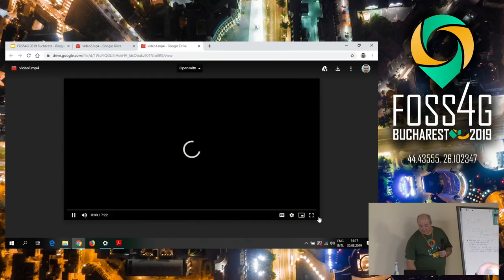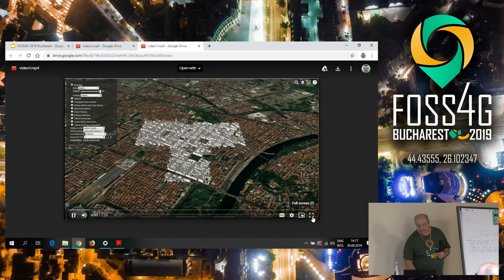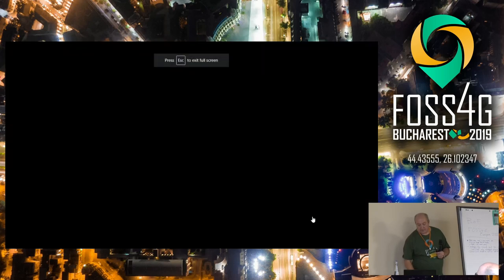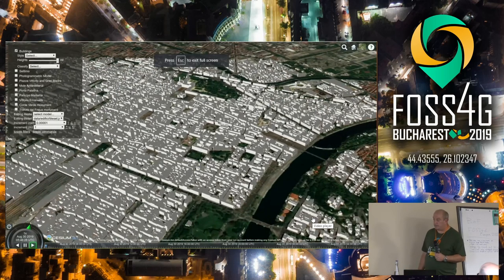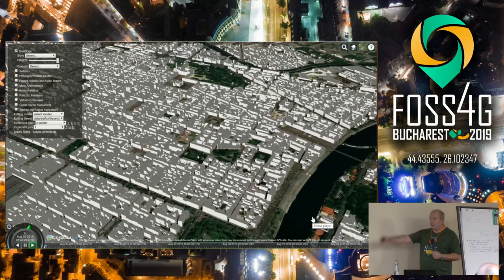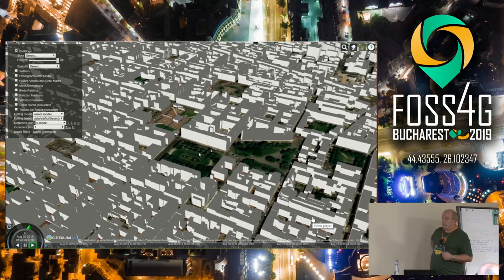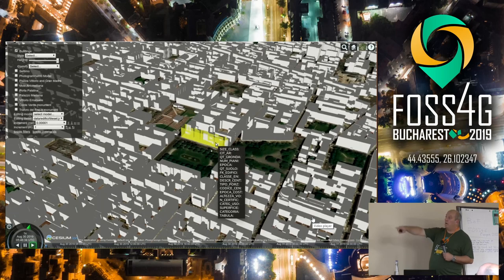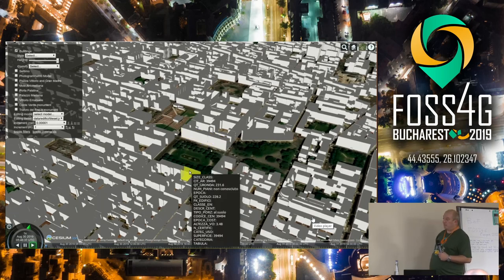I must assure you that you can play this application on your phone. 3D tiles are effective. These are the LOD1 buildings, and you can see the attributes coming from the 3D tiles.